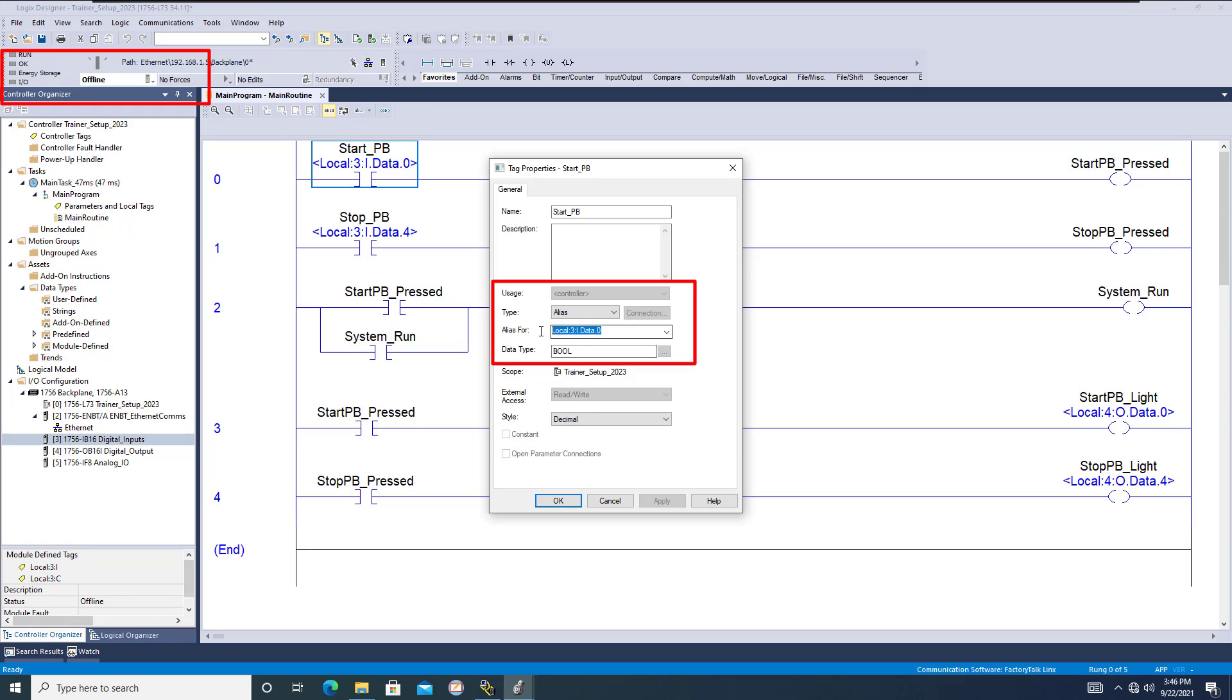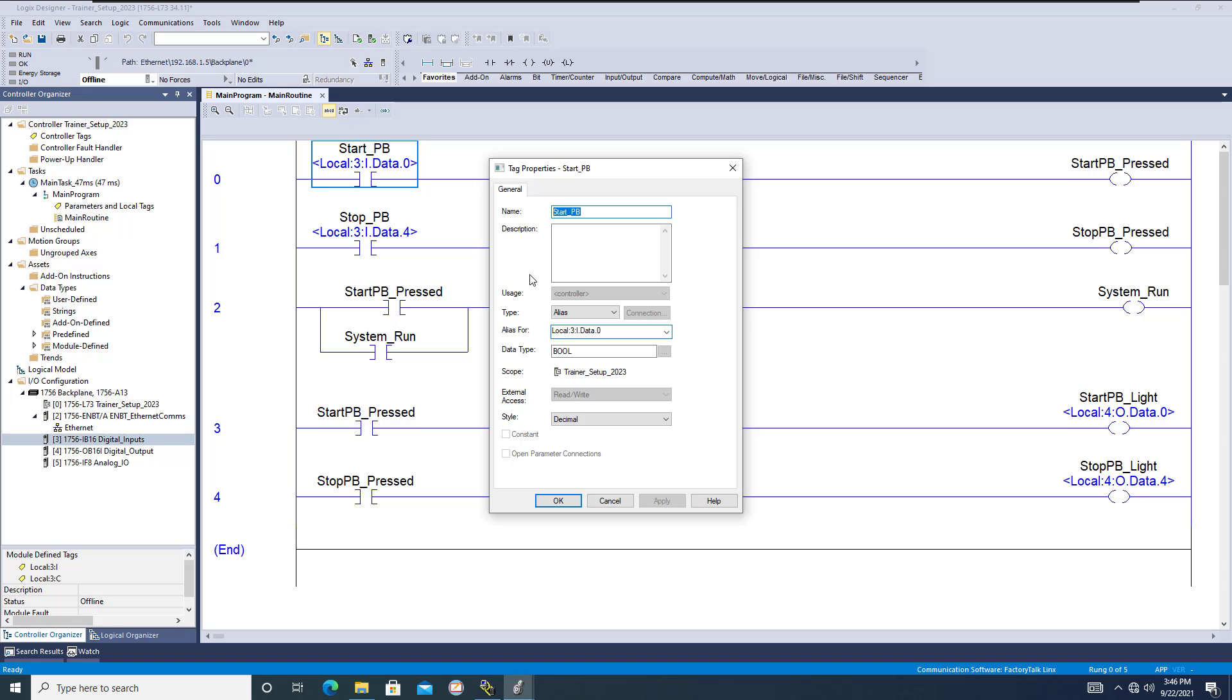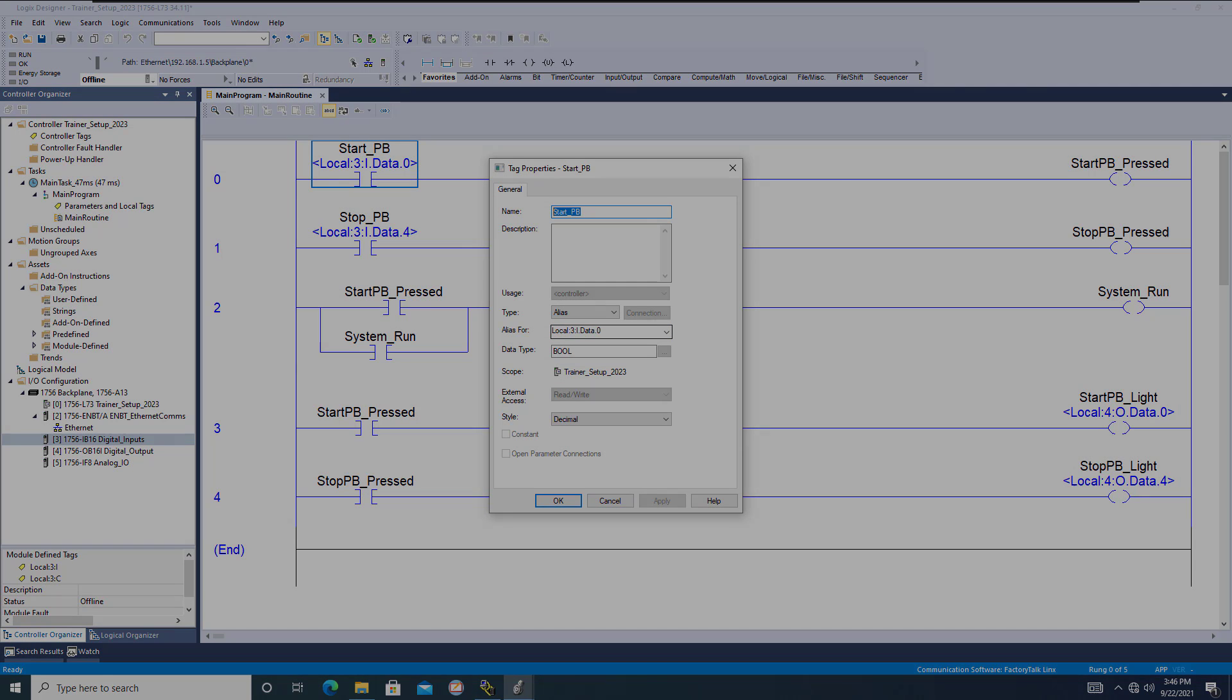If you have to make that change and you want to alias something, you have to be offline and then download it to the program or the PLC processor afterwards. That is how the alias tag coincides and works with the regular tag. Keep in mind those are how those two work together and hopefully you learn a lot from that. We'll see you guys on the next one.